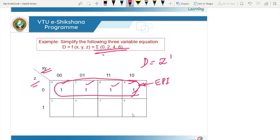Remember, always group the maximum number of ones possible, and all groupings must be in powers of 2: we can group 2, 4, 8, 16, and so on.